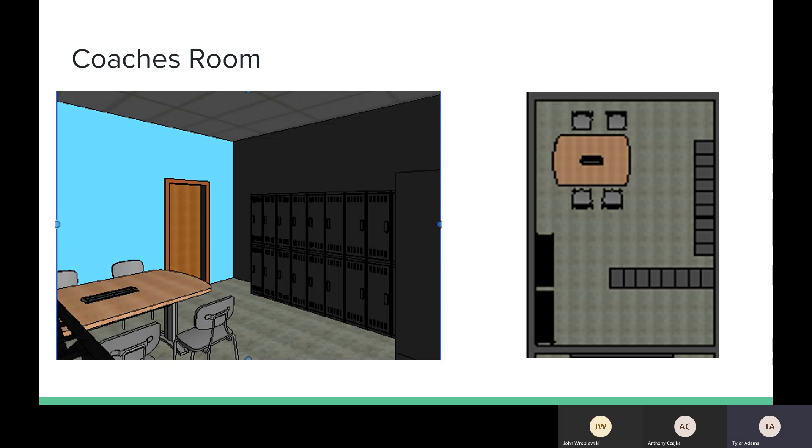Here we have the updated coaches room. Because we took a lot of space from the general locker room, we wanted to make sure that the coaches still had a safe environment to change and to get ready for games. So we included a table, some chairs, lockers, and it is attached to a bathroom with a shower.